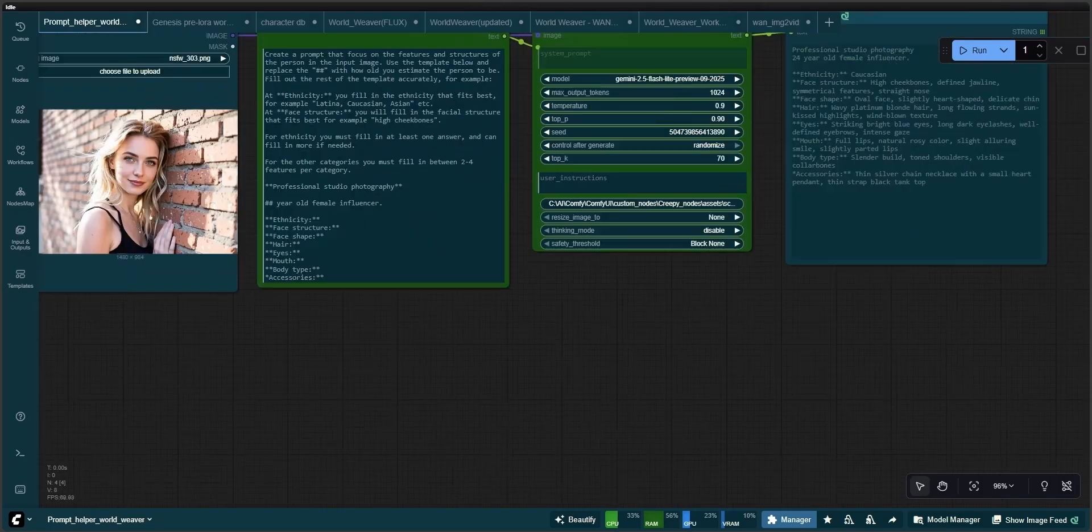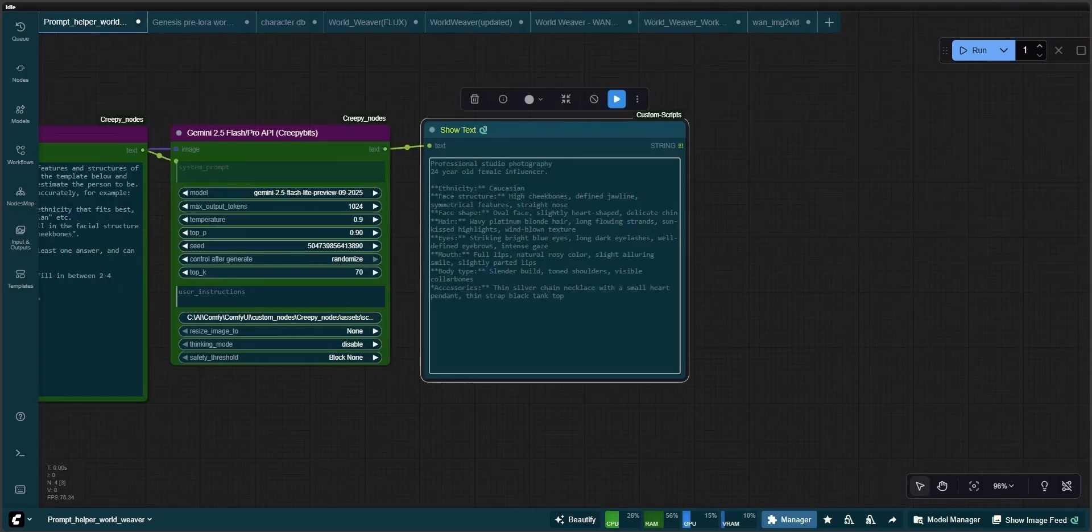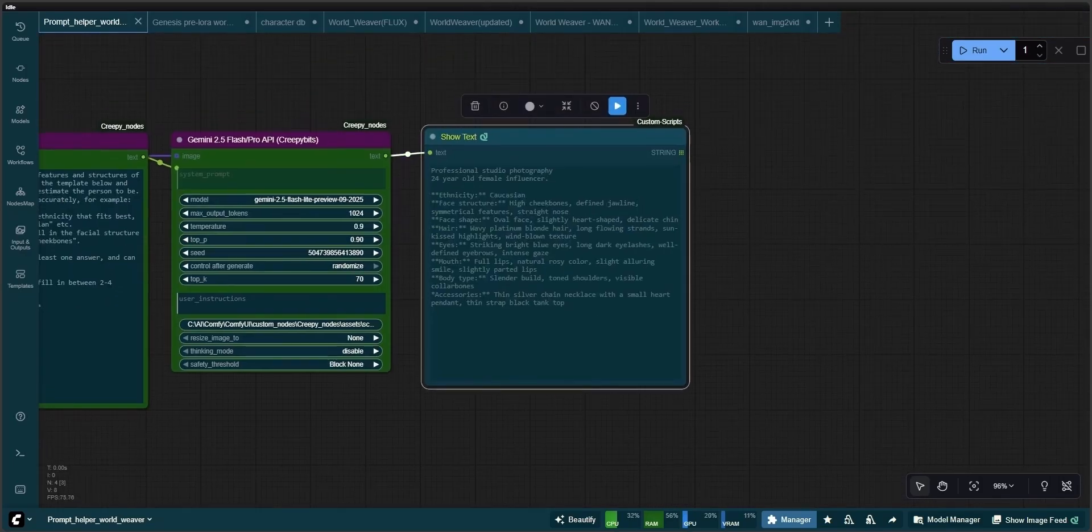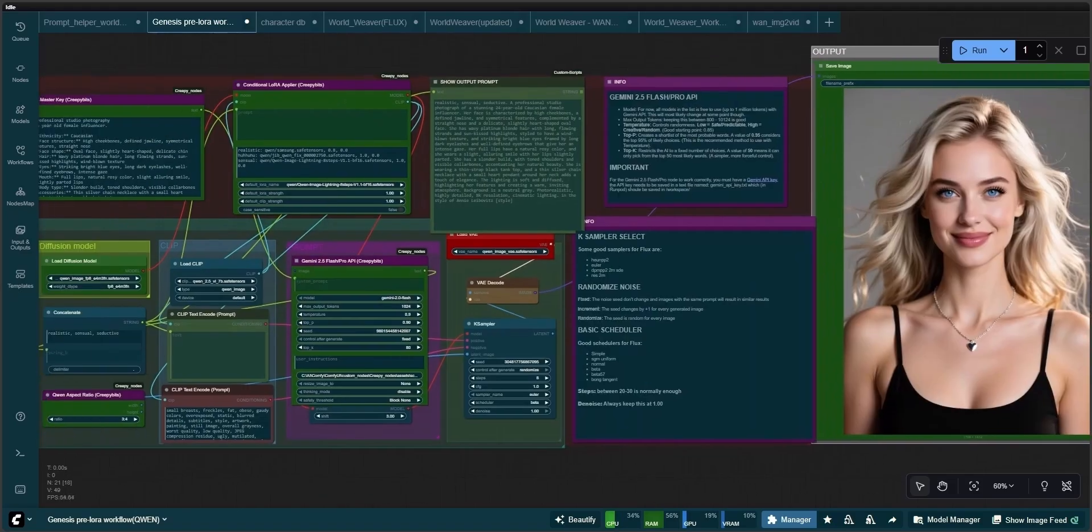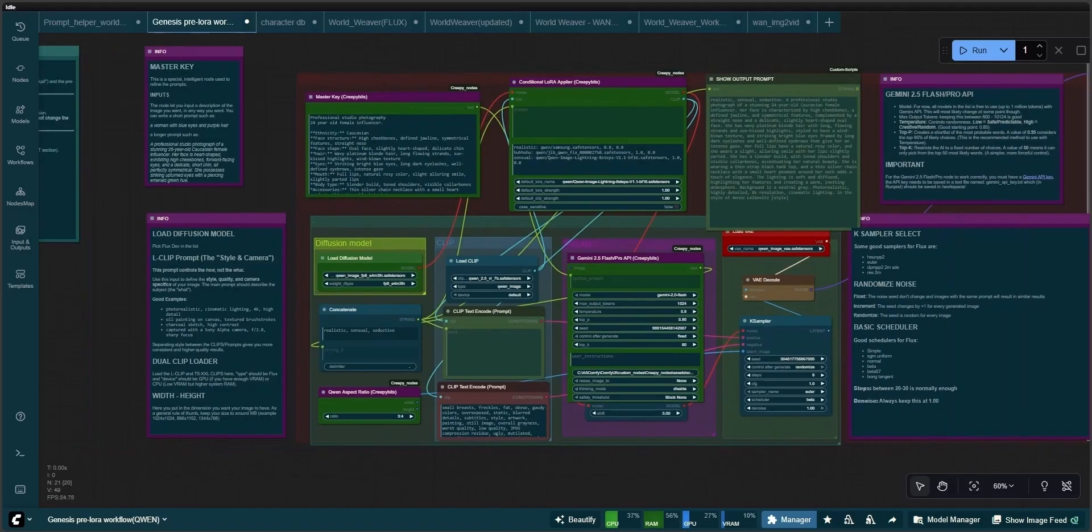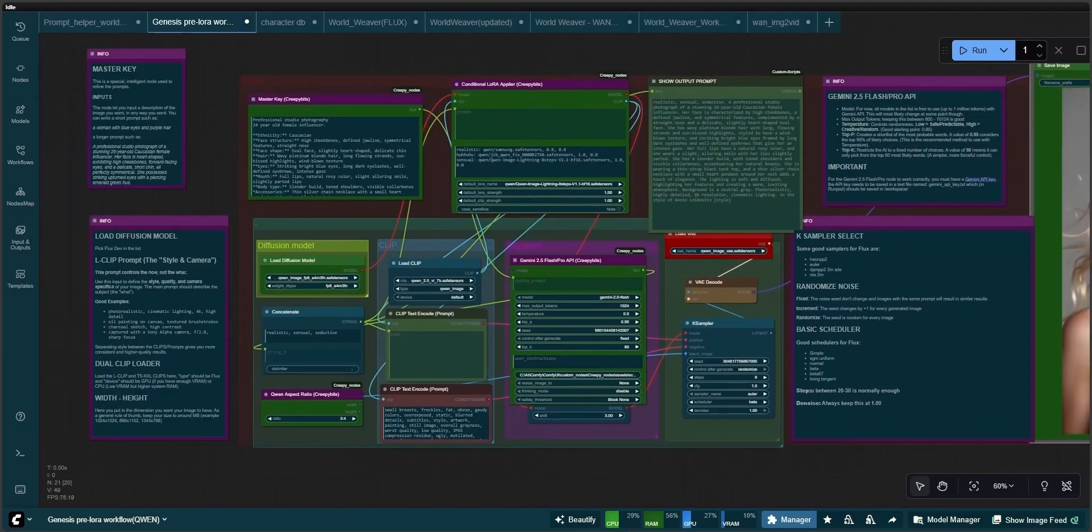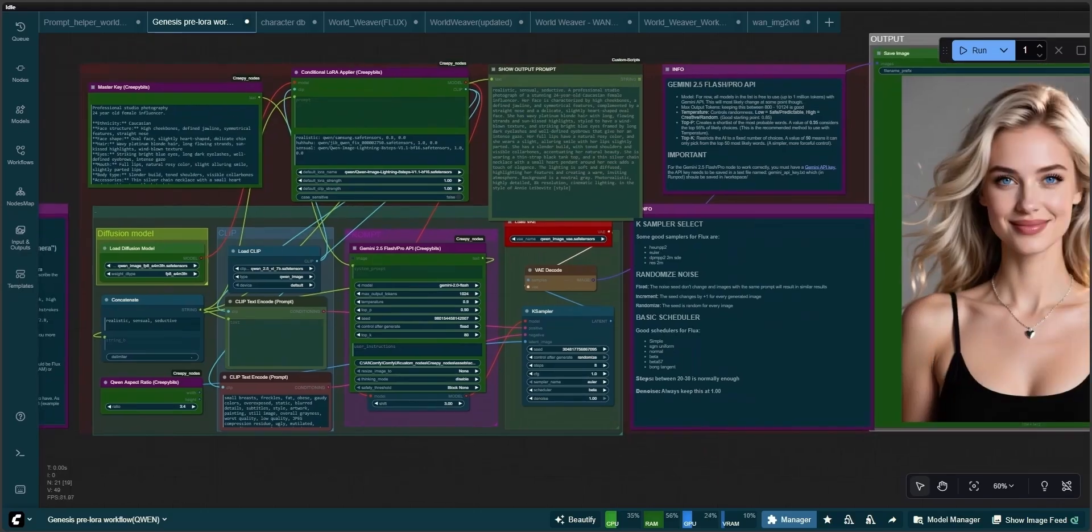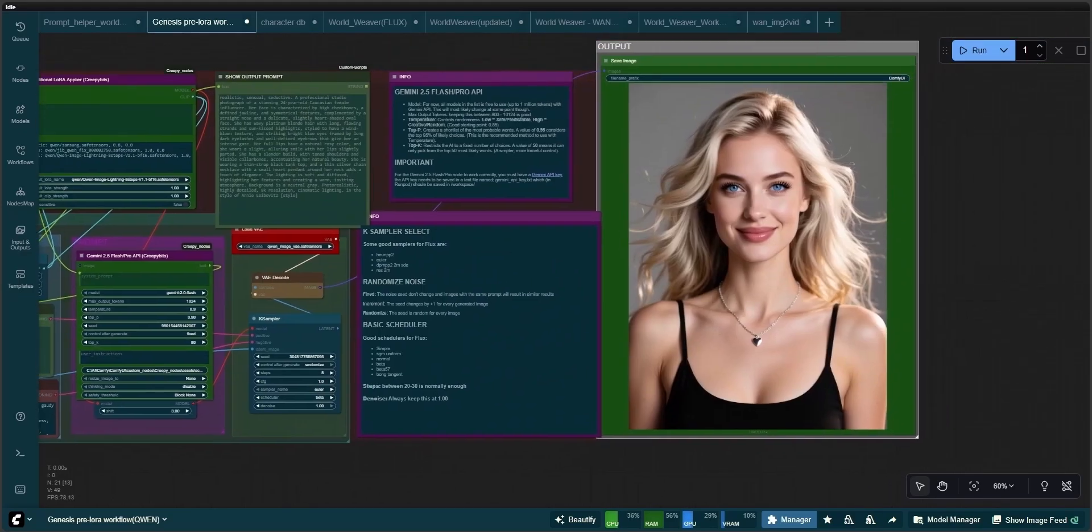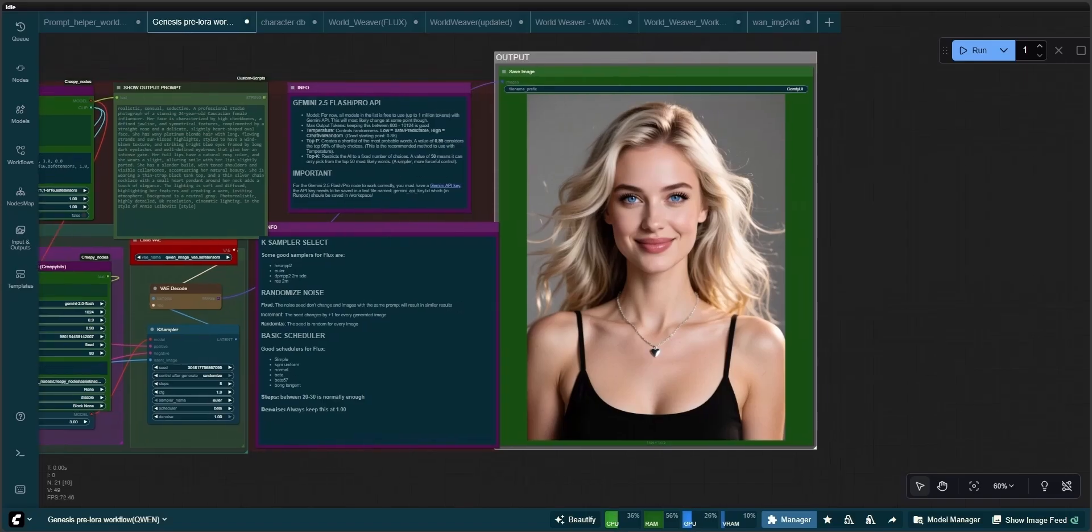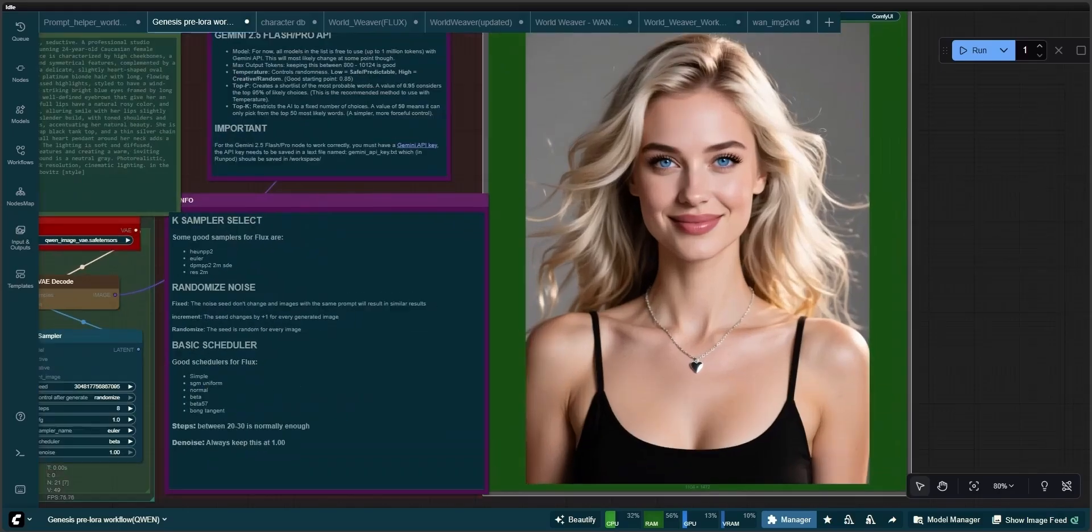Anyway, once you have this prompt, you can proceed to the Genesis Pre-Laura workflow. This step is also optional, because this is just a way to test your new prompt before you decide to save your character to the database. I created this before my computer crashed, so I'm not going to do it again. But this is the result from the prompt that we got here in the prompt helper. I feel that I'm okay with this. This is fine.